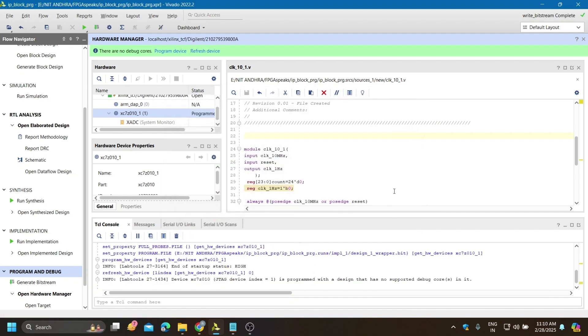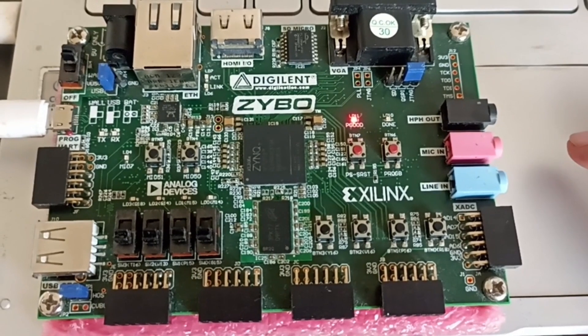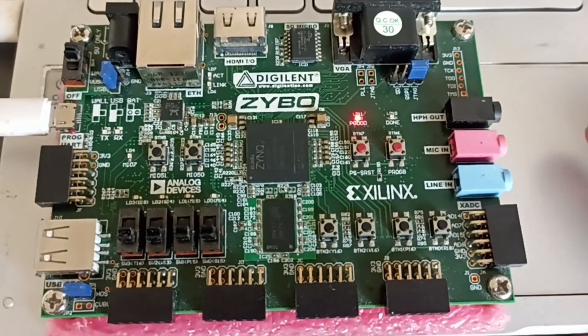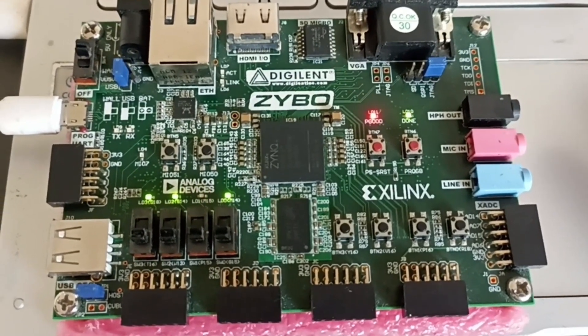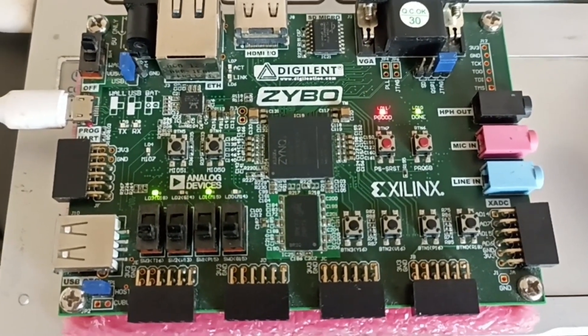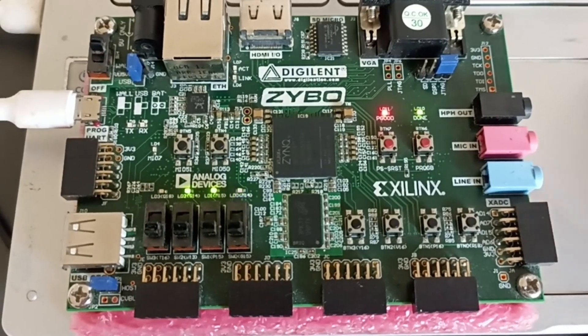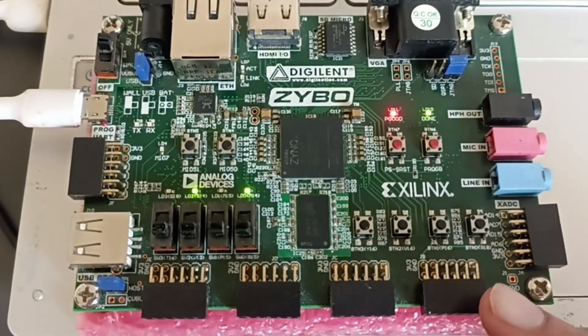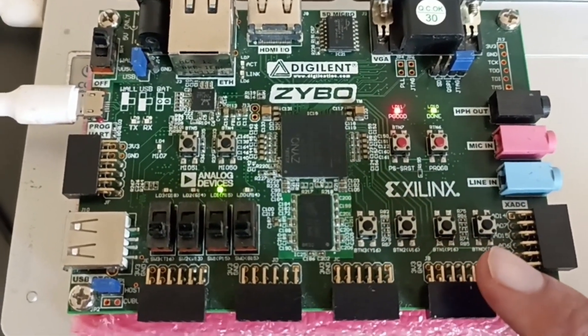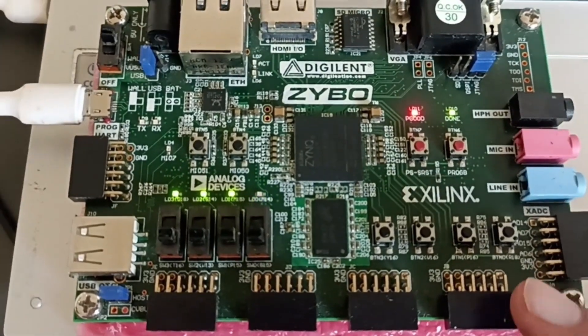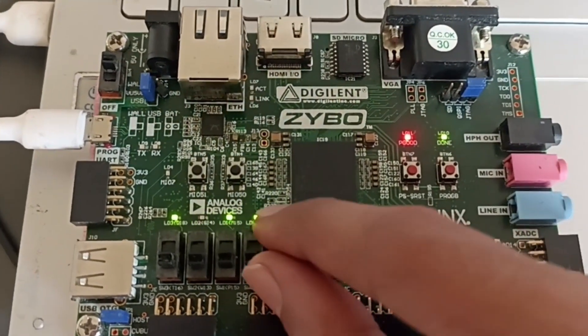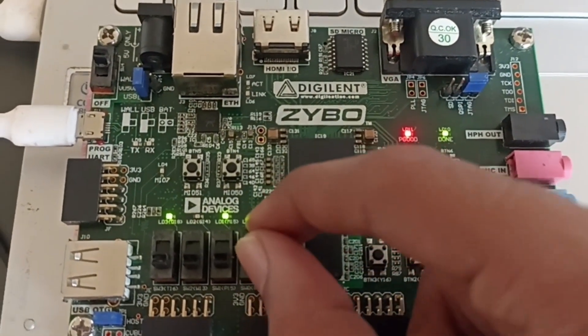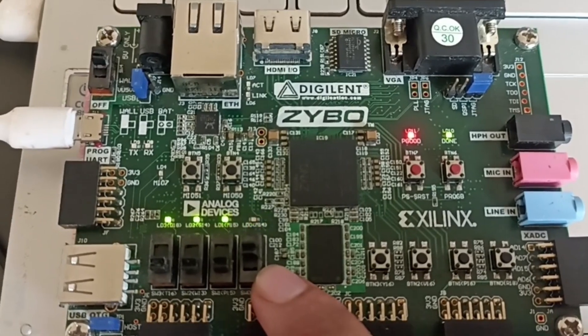Now you can check the output on your board. I will show you. Here you can see it is showing down counter because this slide switch is off. If I turn on this switch, then it will show up counter.